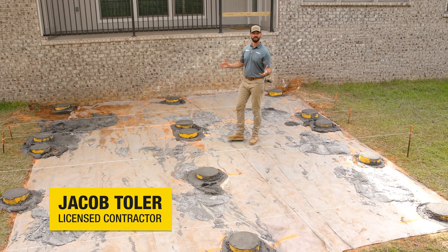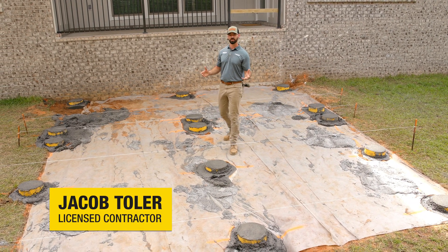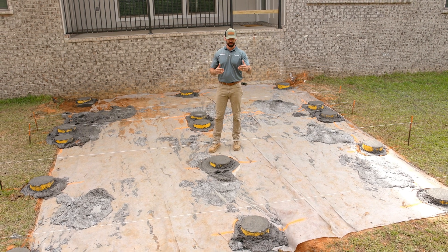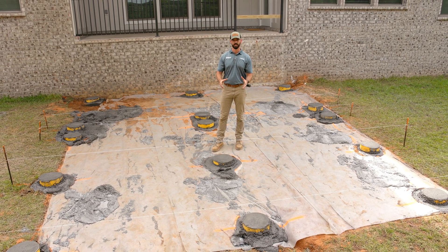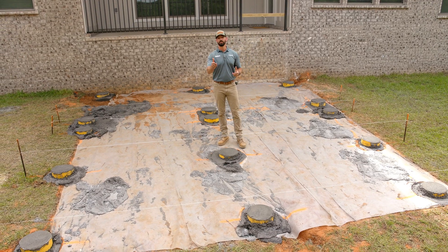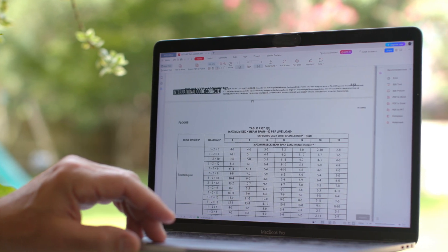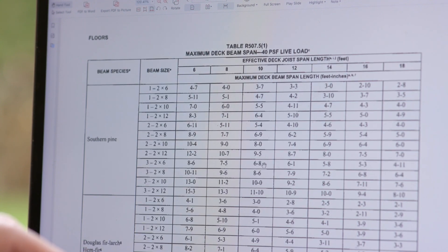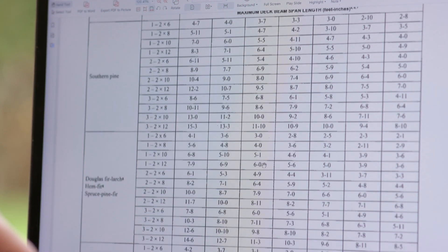We've just finished placing all the concrete for this deck. One question you may be asking yourself is how do we determine the layout, the size, and the spacing for these footings? To answer that question, you're going to want to go to your code book, where it's going to give you tables to help you understand how to determine the size and spacing for your specific deck.